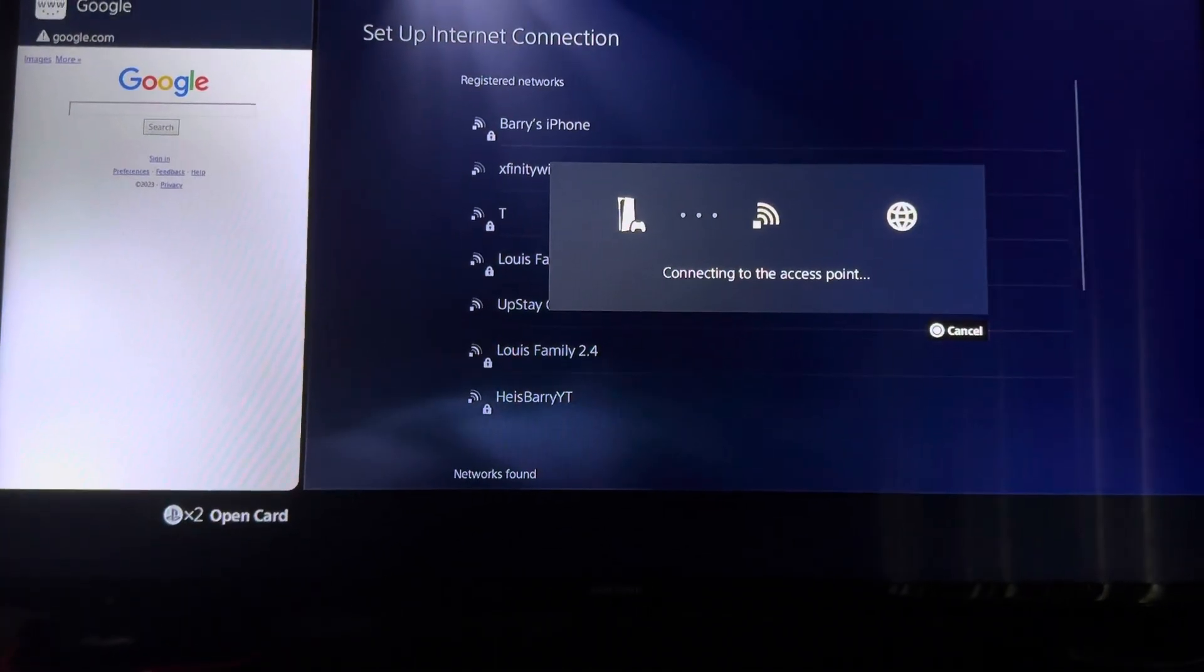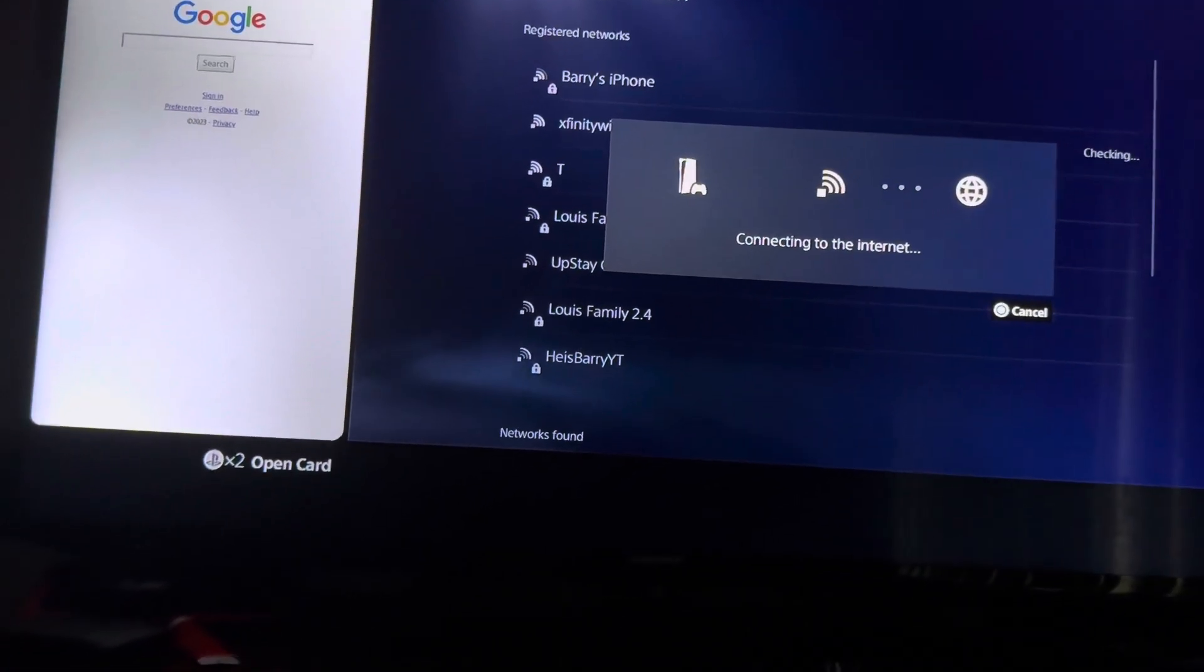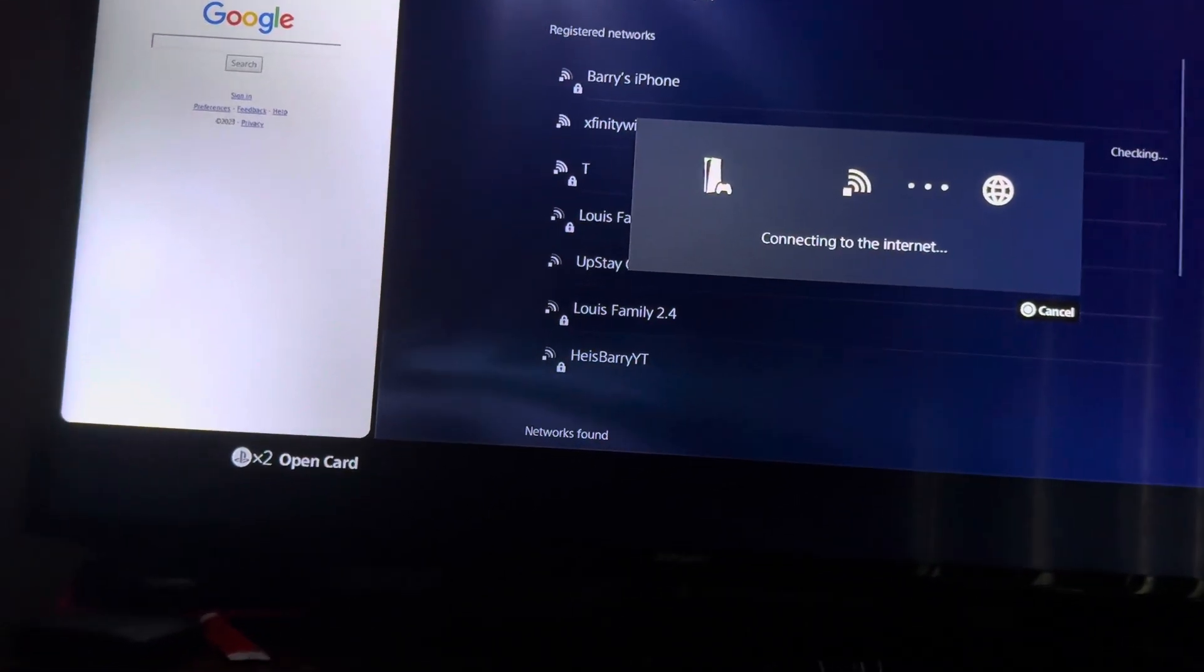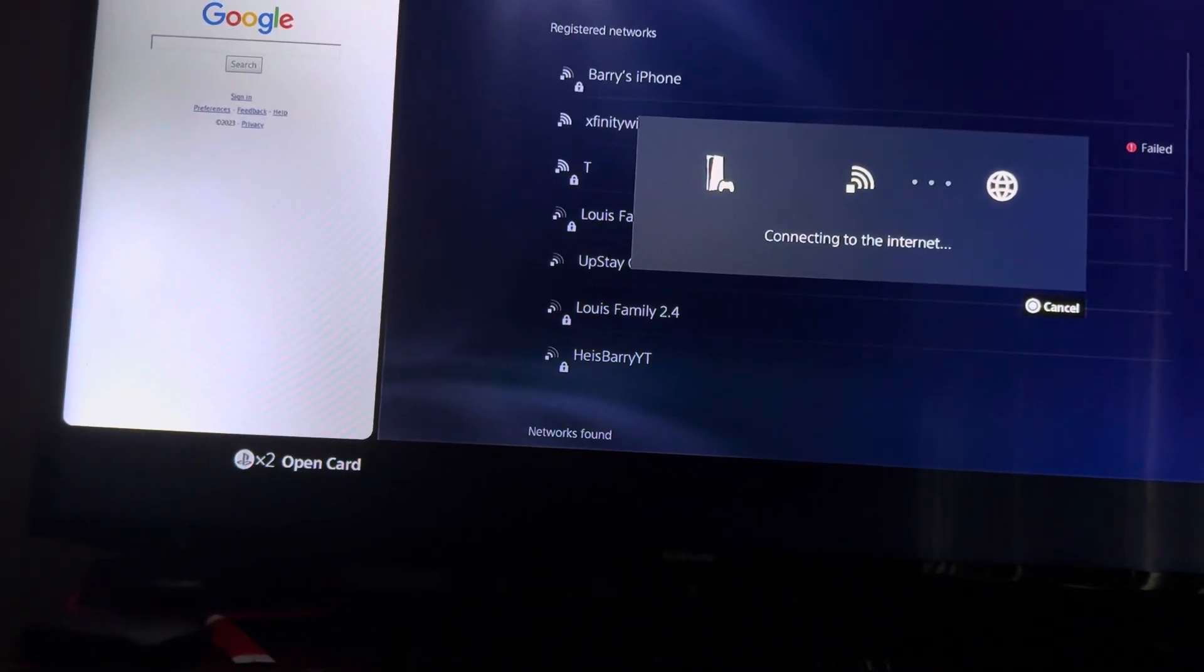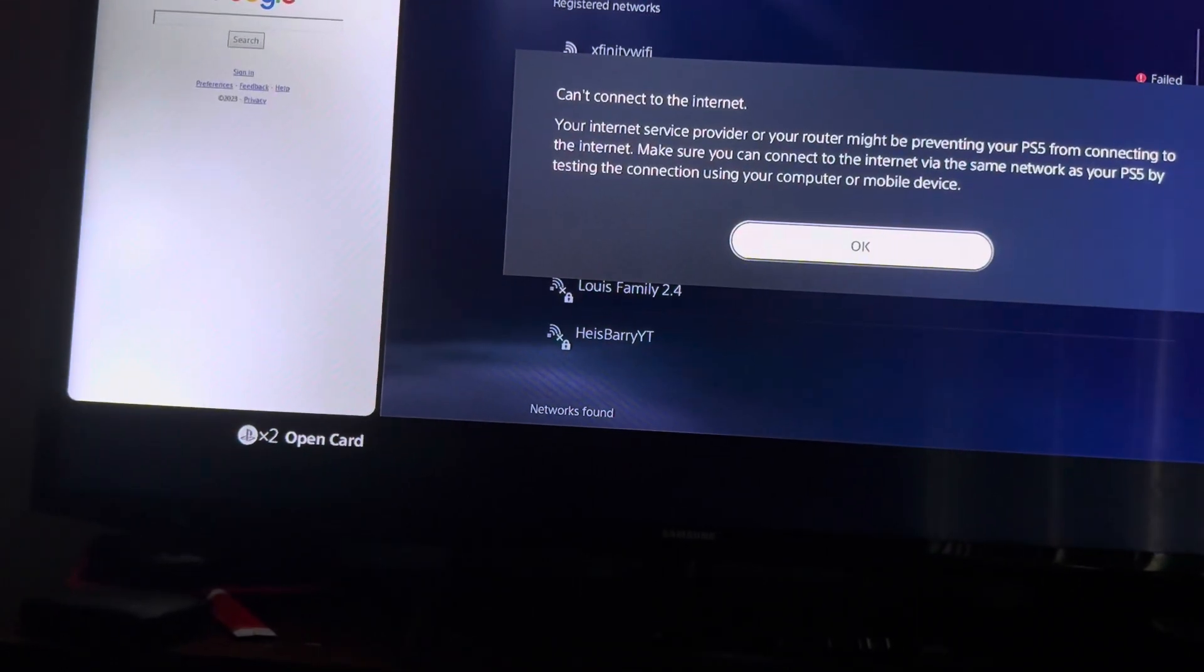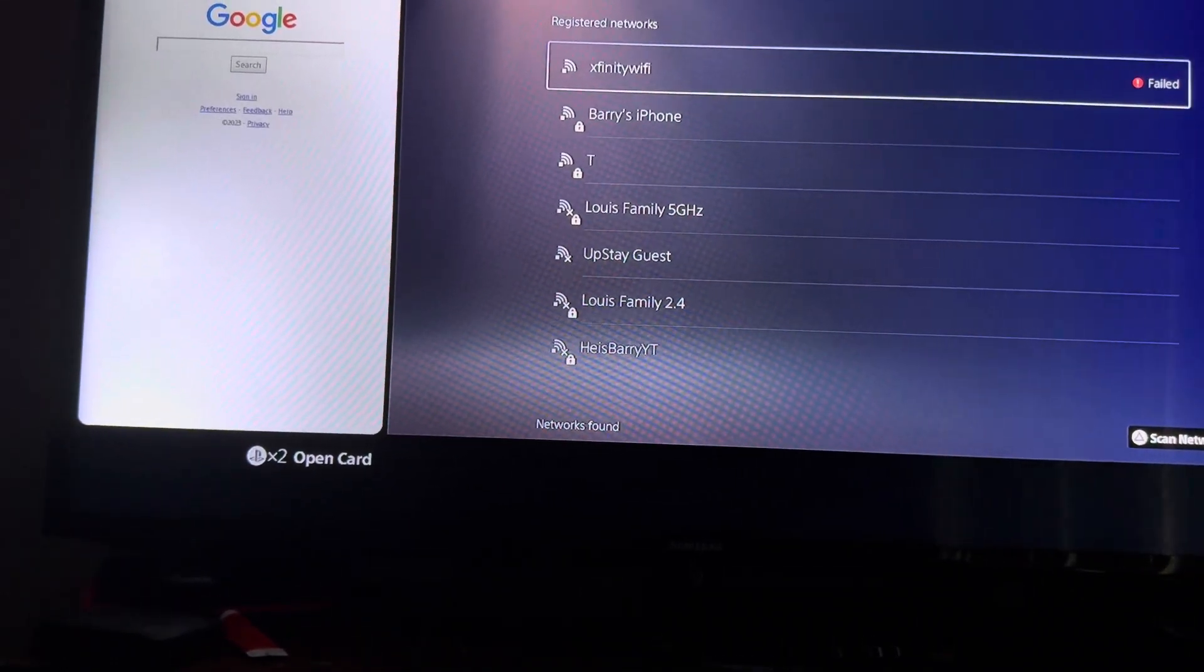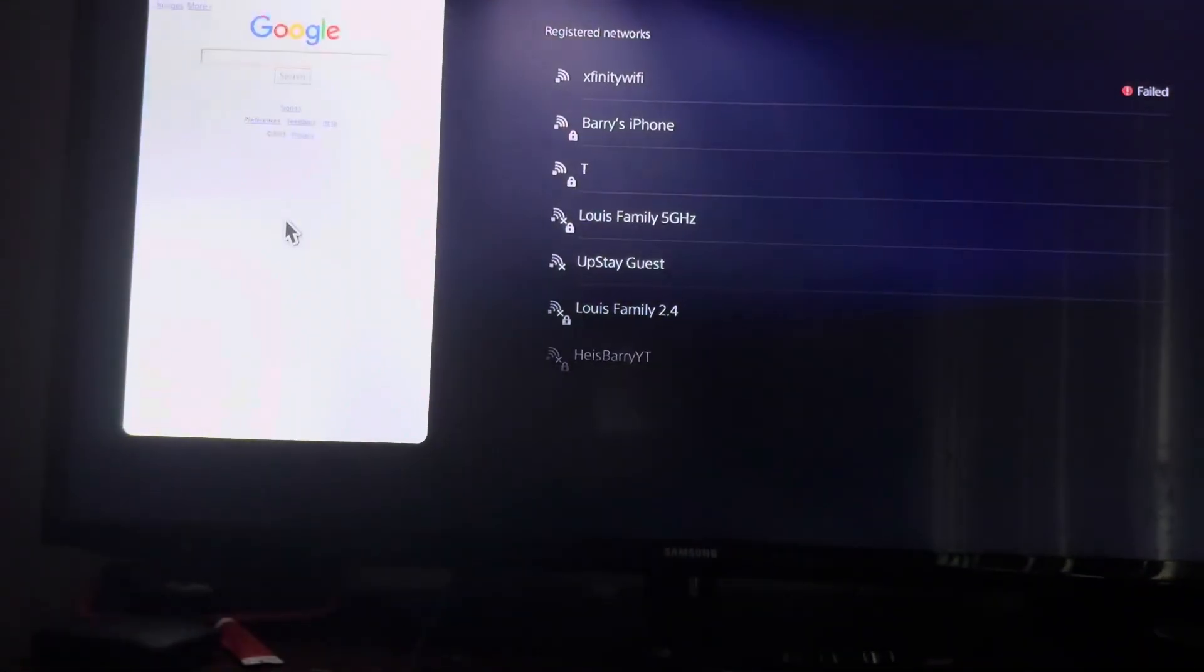Now the first one is going to connect but the second one is not going to, obviously, because you're not connected. You click OK. Now you double tap the PlayStation home button.